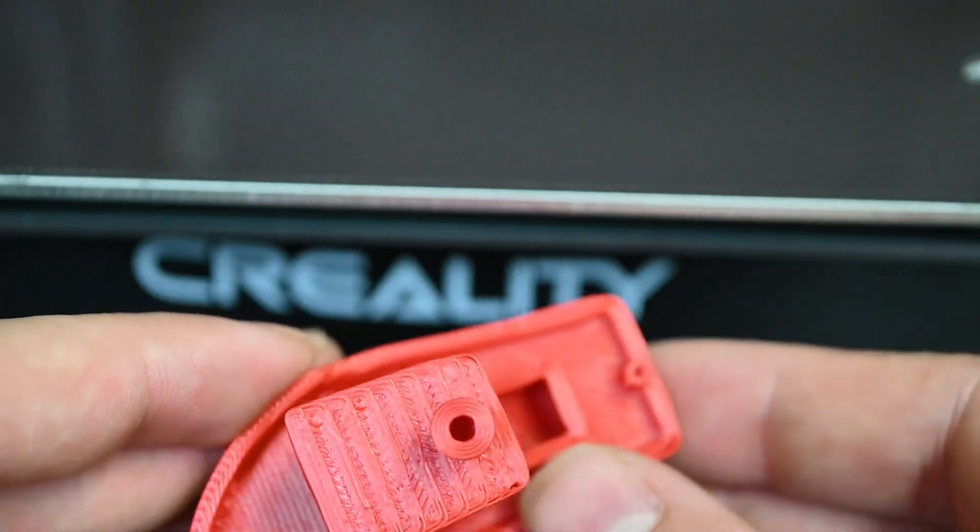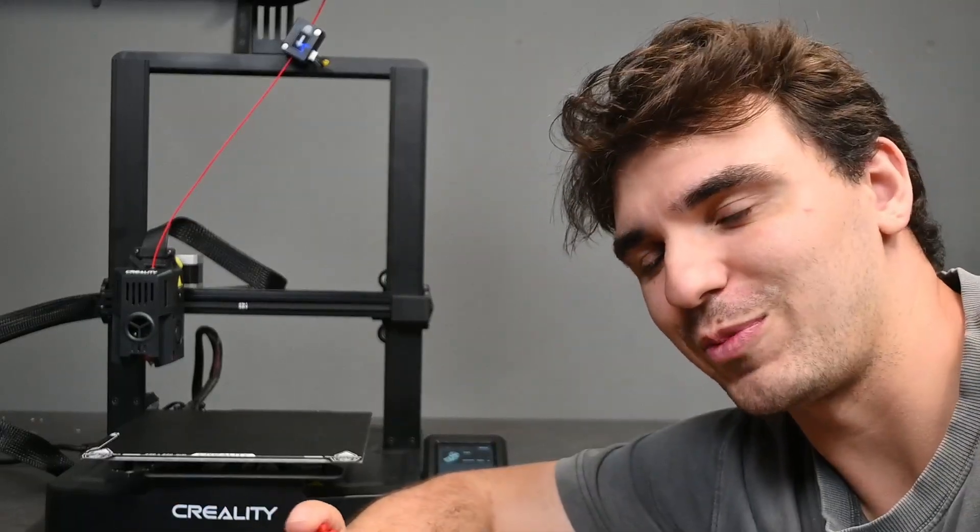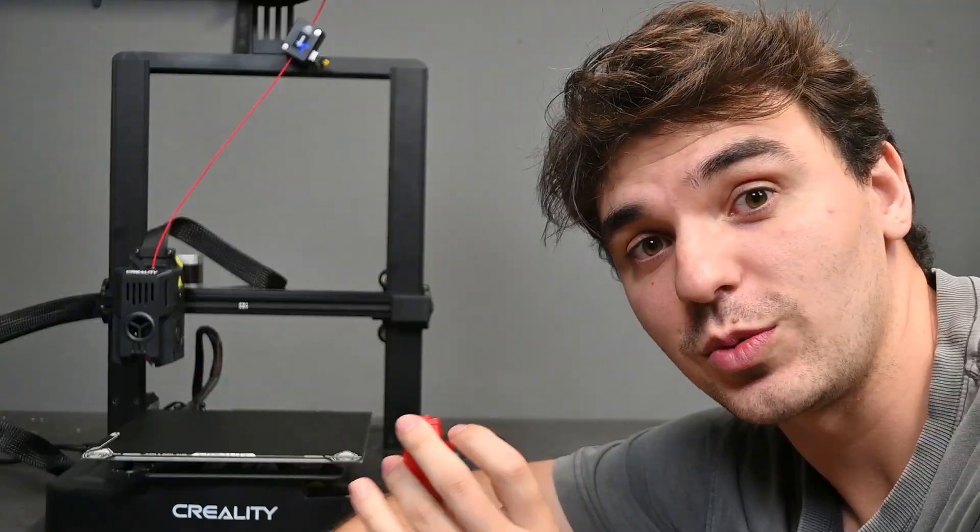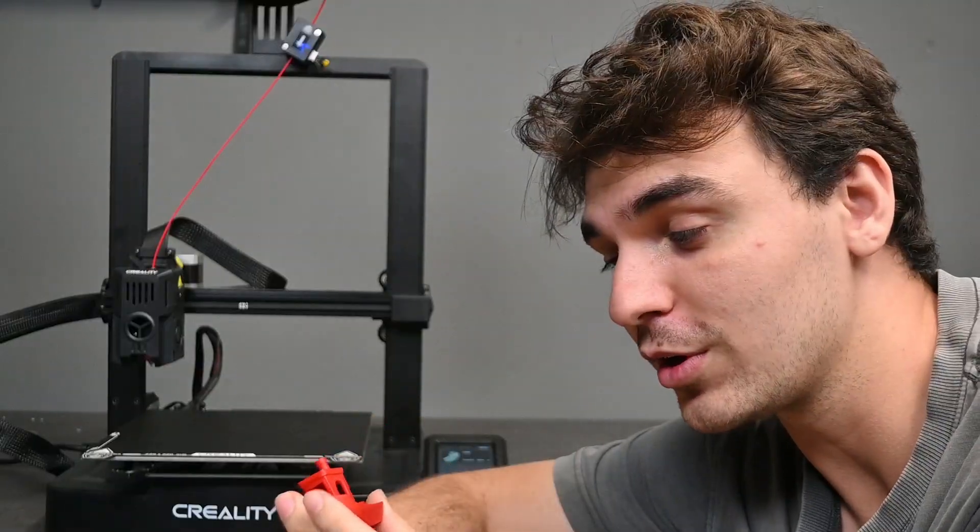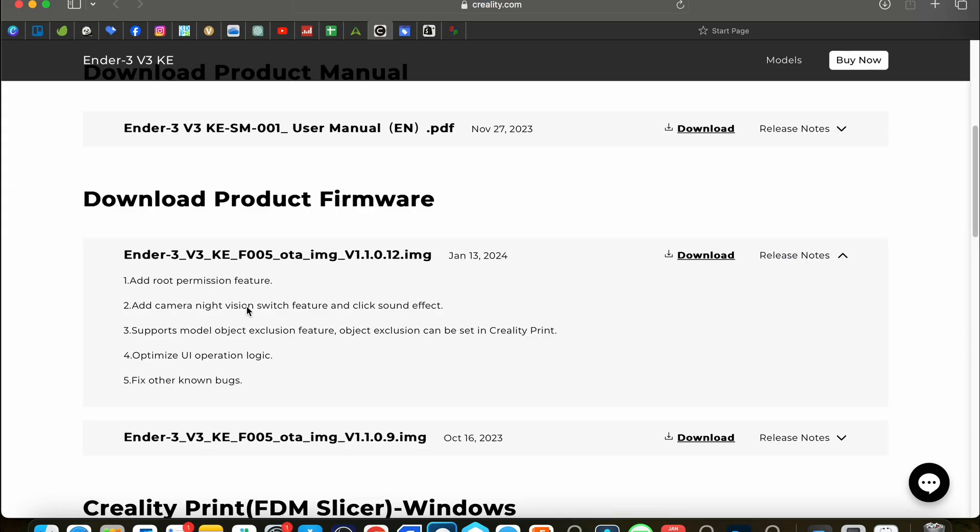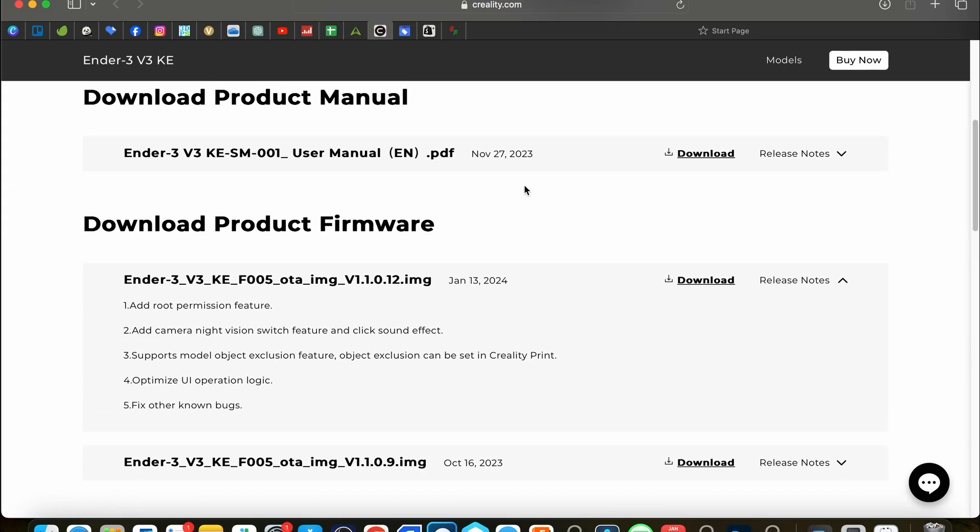But now for the test that I know the majority of you are more interested in is how does it do with our own custom slices. To slice for the Ender 3 V3 KE we will be using Creality Print. It is Creality's own slicing software for the more new generation printers that have come out, so like the K1, K1 Max and the Sen KE.